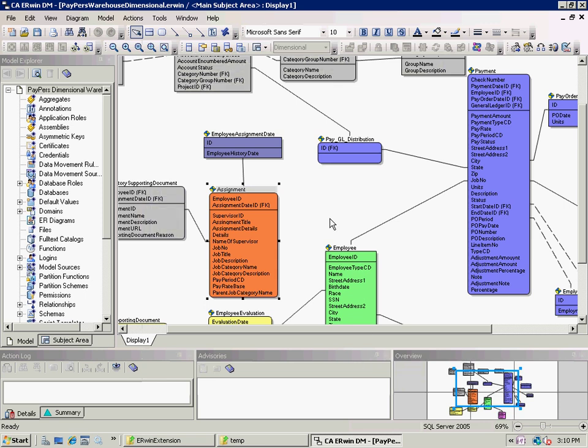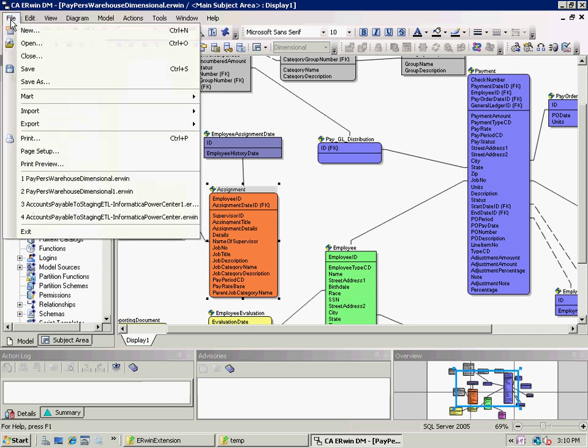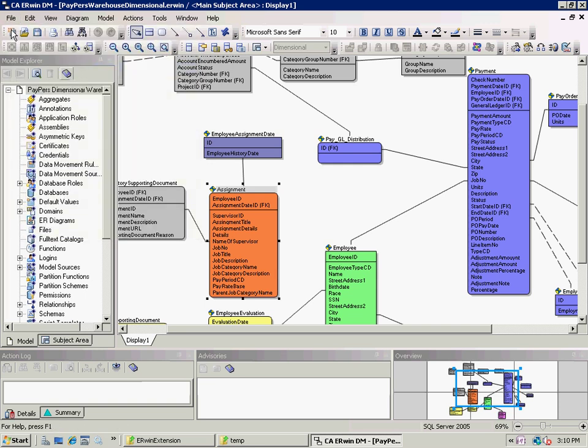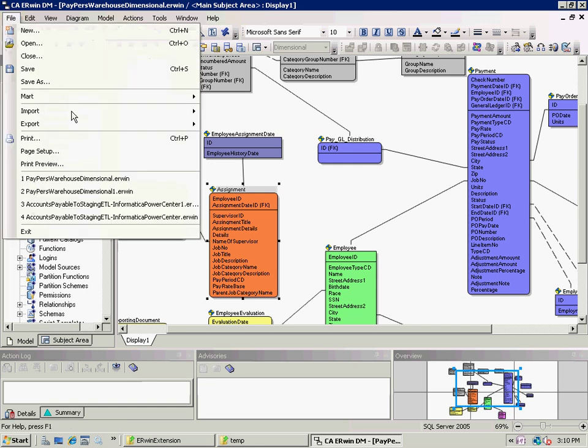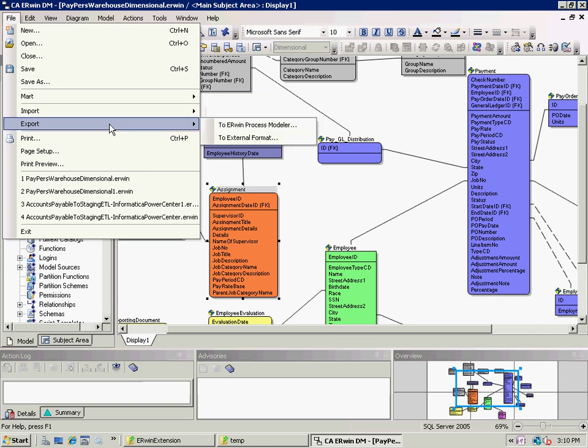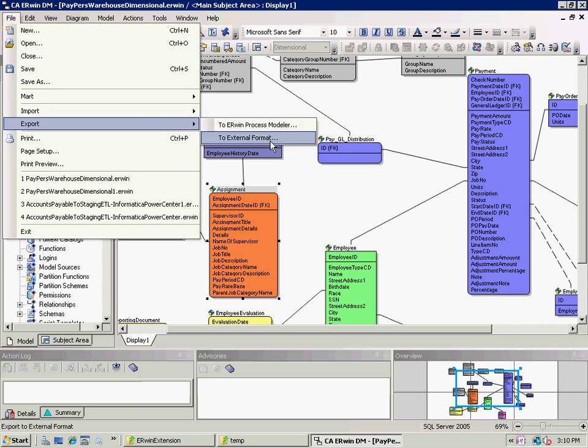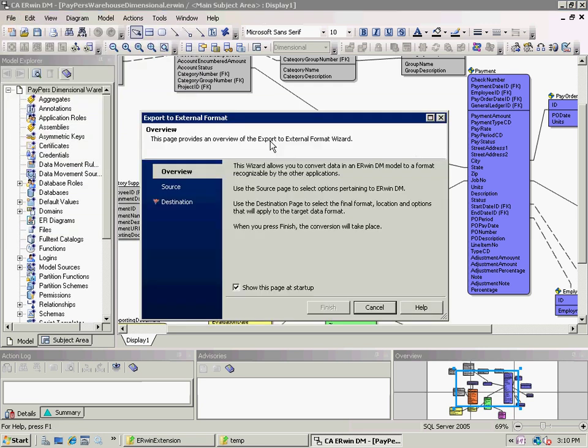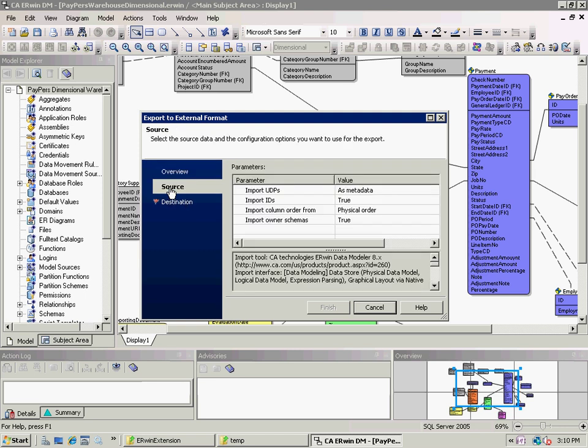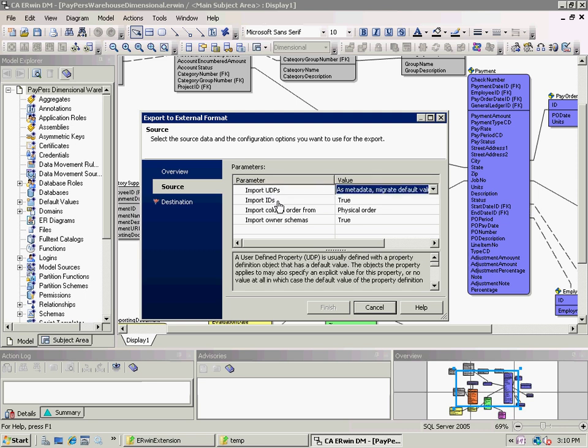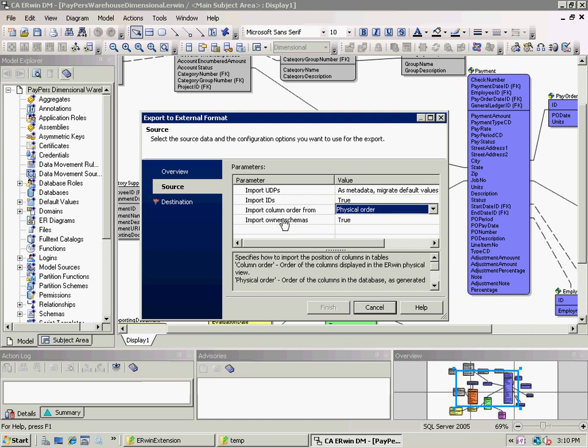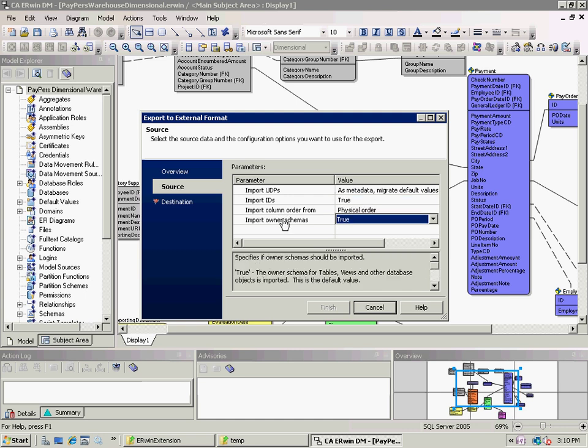Now, what I want to do is take this model and export it out to a format that Informatica can then read. So I take my model here and make sure that it's saved first, and then I export using the meta-integration export bridges that are embedded within the Erwin product. Now, you can see there's an option to specify a source. Of course, the source is this file itself that I'm looking at.